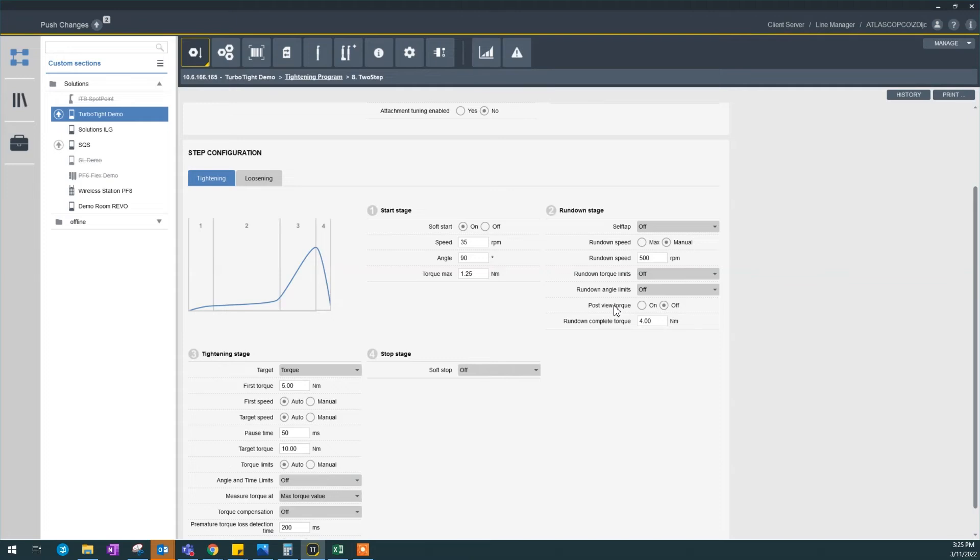Post view torque is something else. It's more of an advanced strategy when you want to detect the consistency in a timing. Rundown complete torque by default is five, but I set this up to four right here.